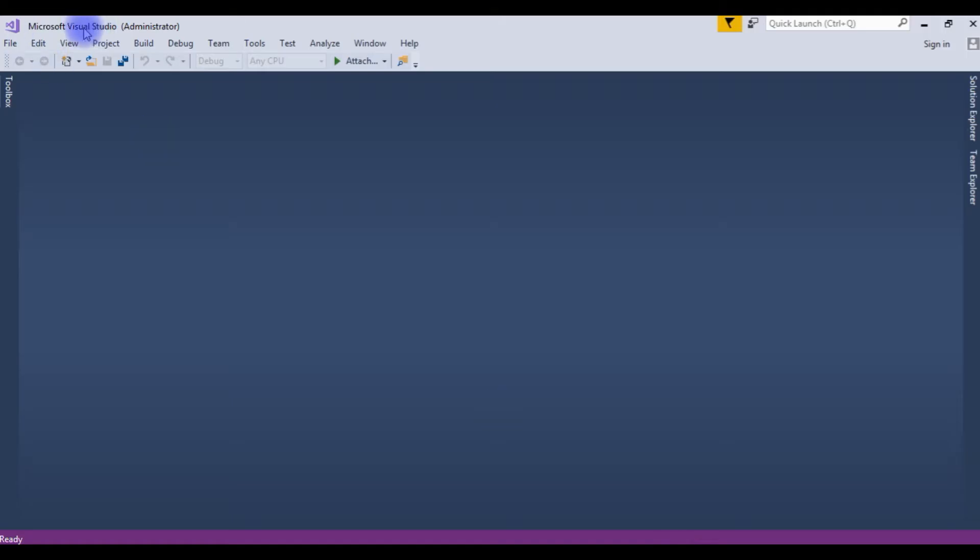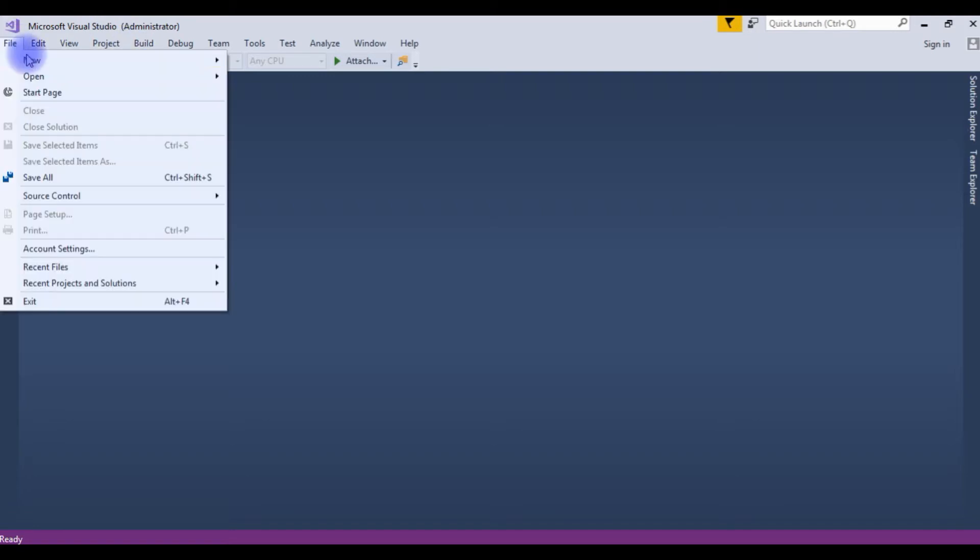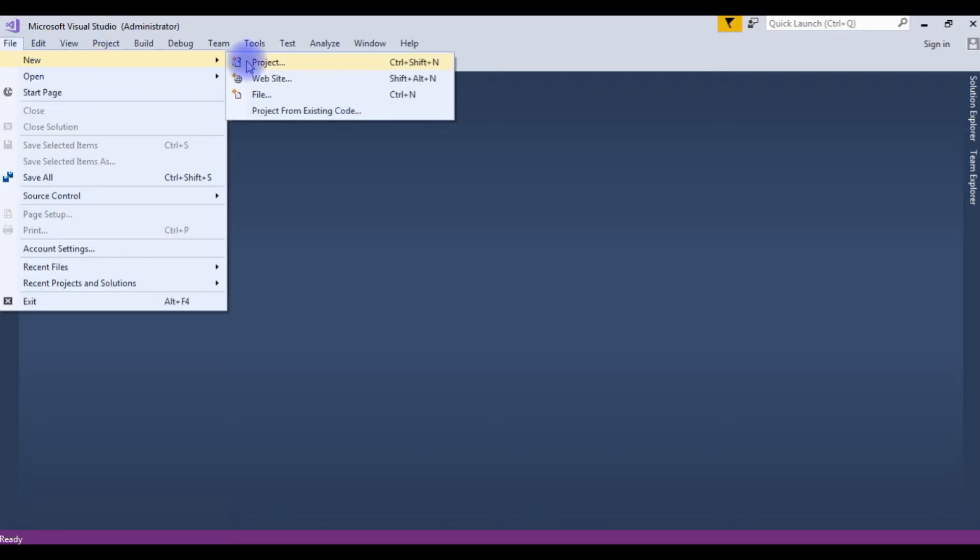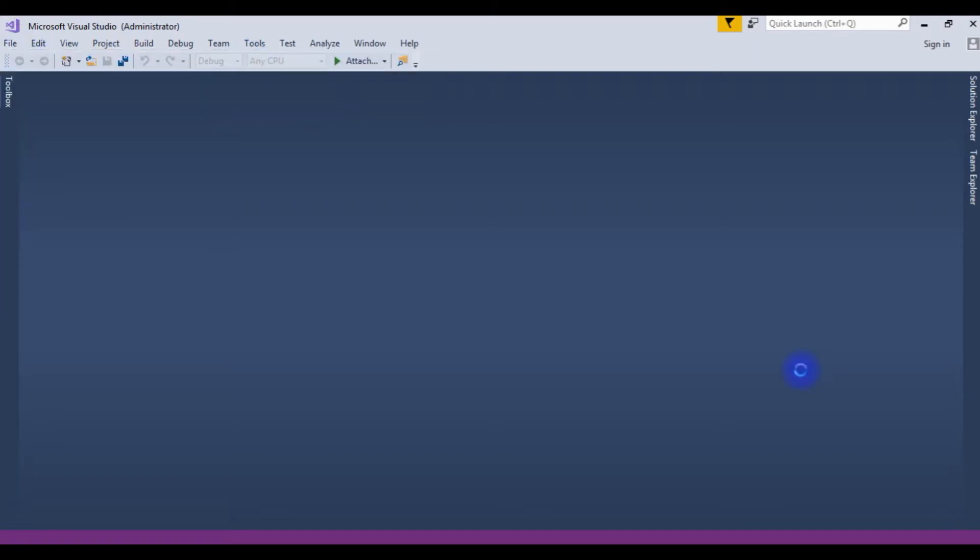I just opened Microsoft Visual Studio 2017. I am creating a new project: File, New, Project.